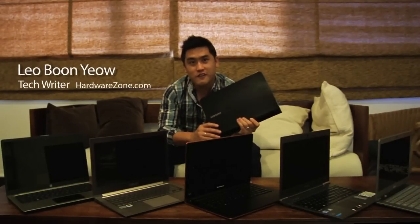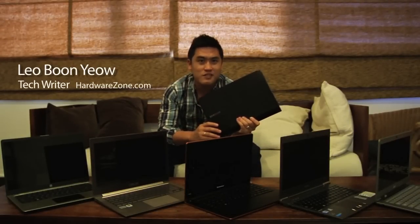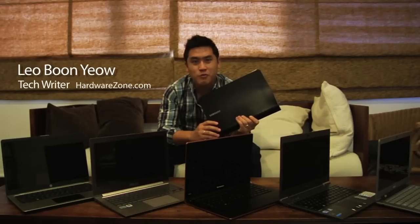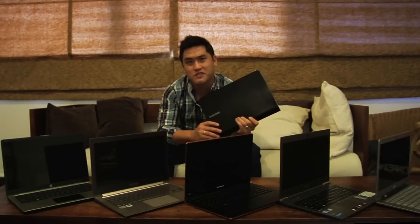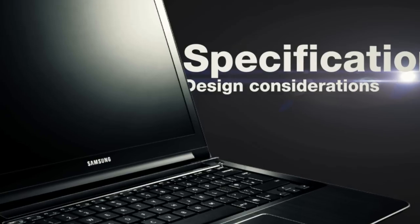There are plenty of notebooks out in the market today. You've got your netbooks, multimedia notebooks, gaming notebooks, and business notebooks. These days, however, the buzz is all about ultrabooks. If you don't know what they are, then you're in luck because today we're going to show you what ultrabooks are and what to consider when getting one.